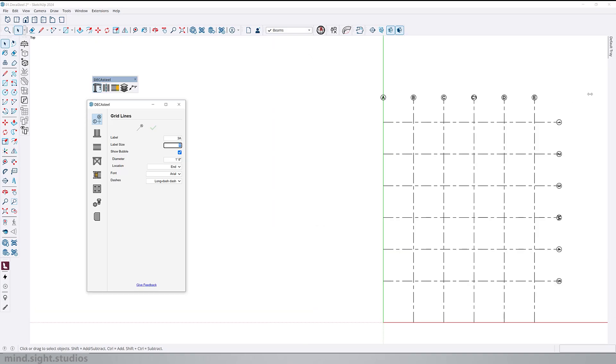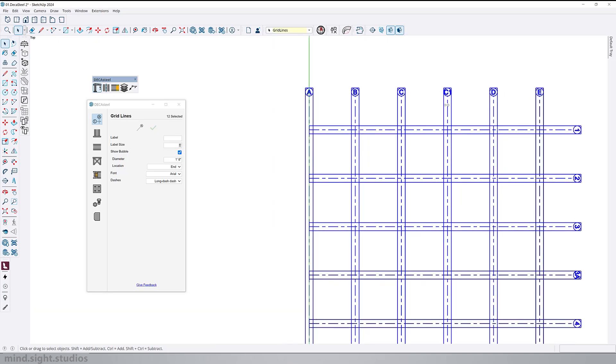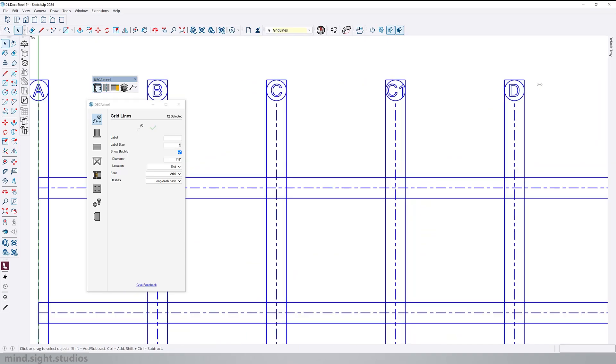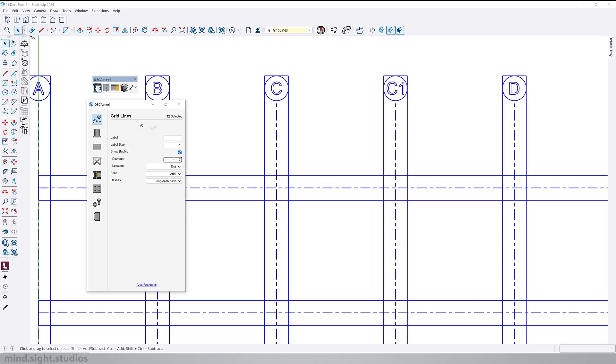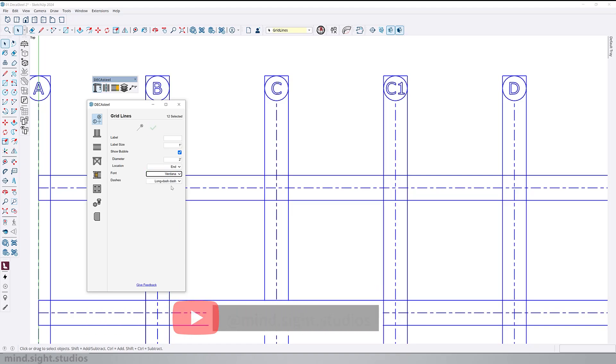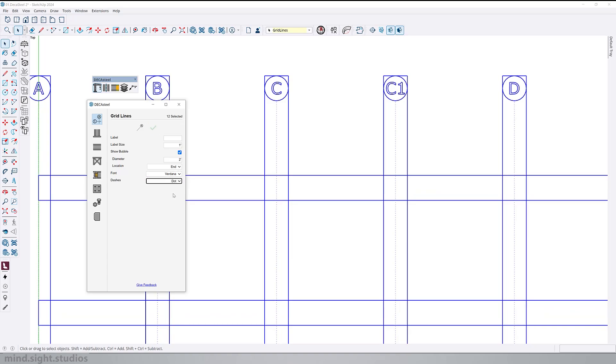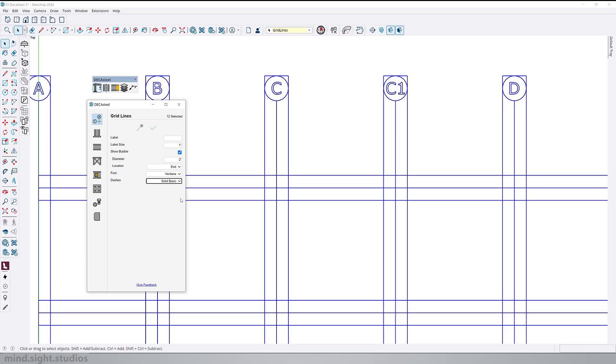If we take a look at our settings, we can adjust a couple of things about the grid line. We can adjust the diameter of the bubble. For example, we can change this to two feet and hit ctrl enter to confirm the change. We can also change the font to a couple of different options. And we can change the line type. For example, we can change between dash lines, dotted and solid line.